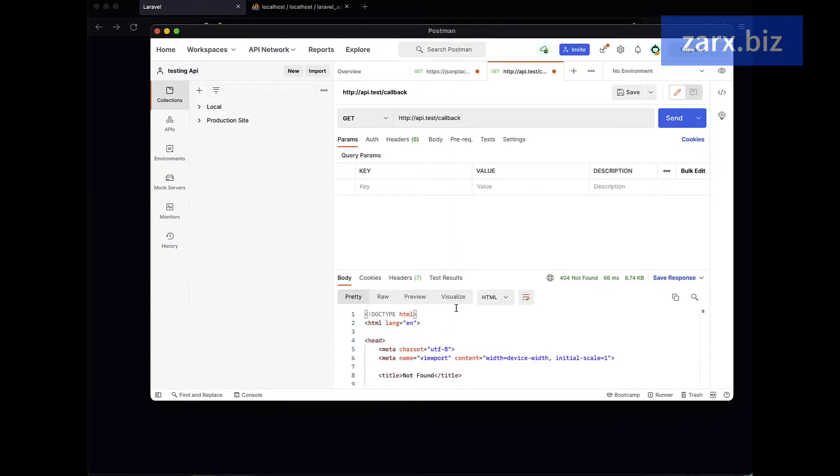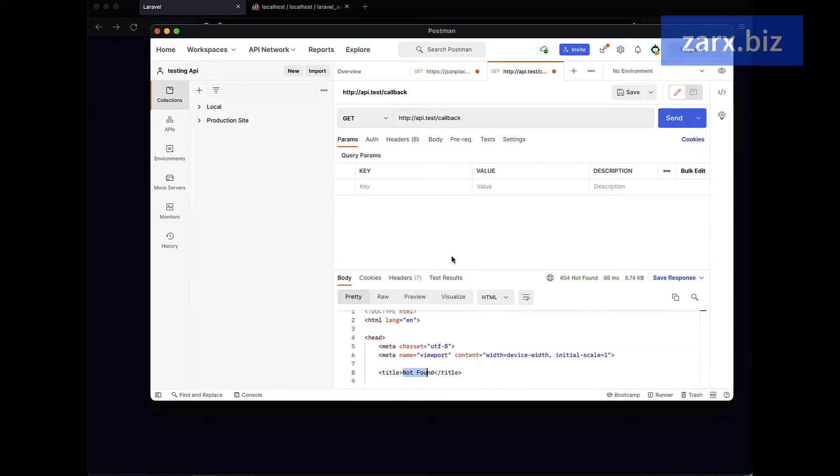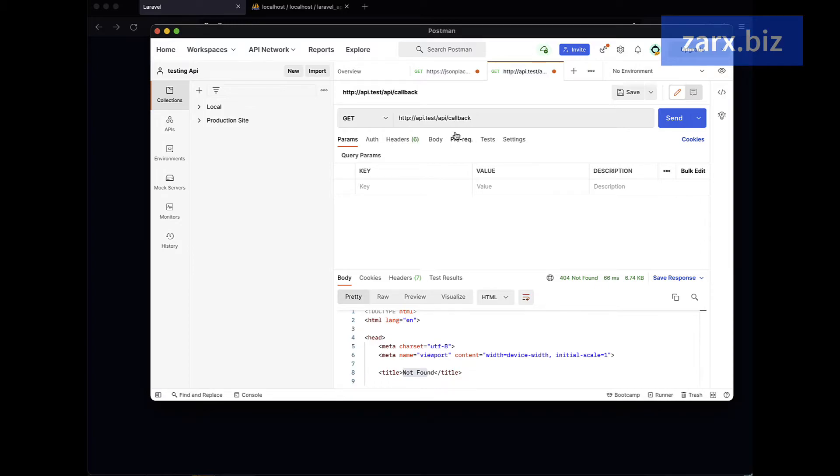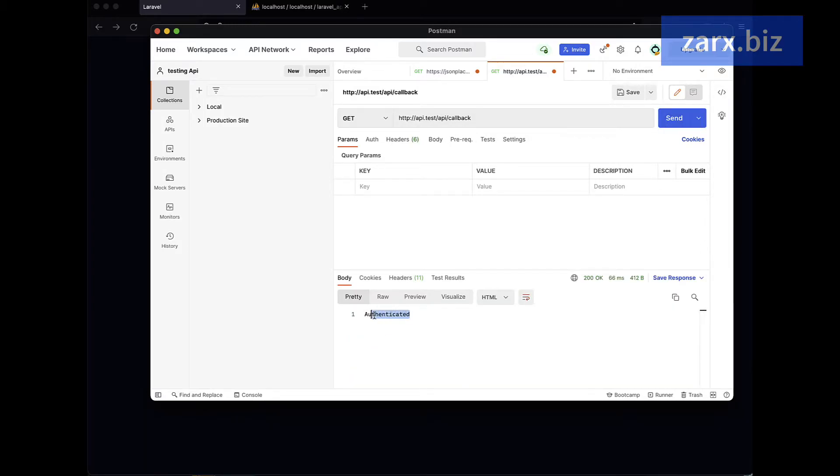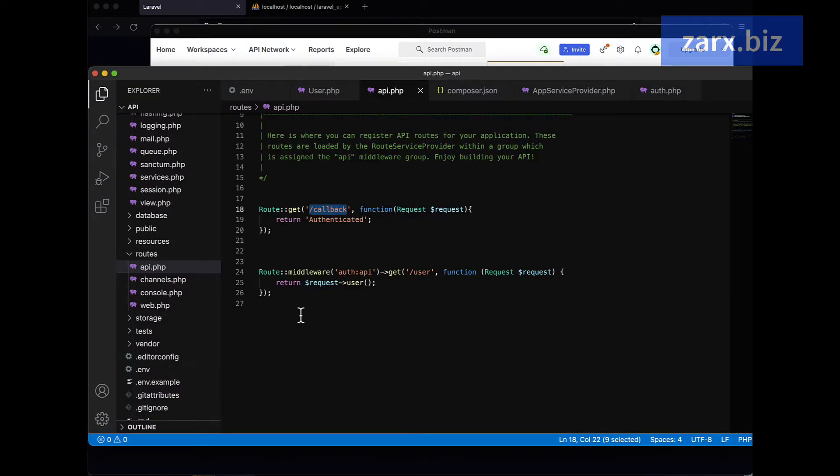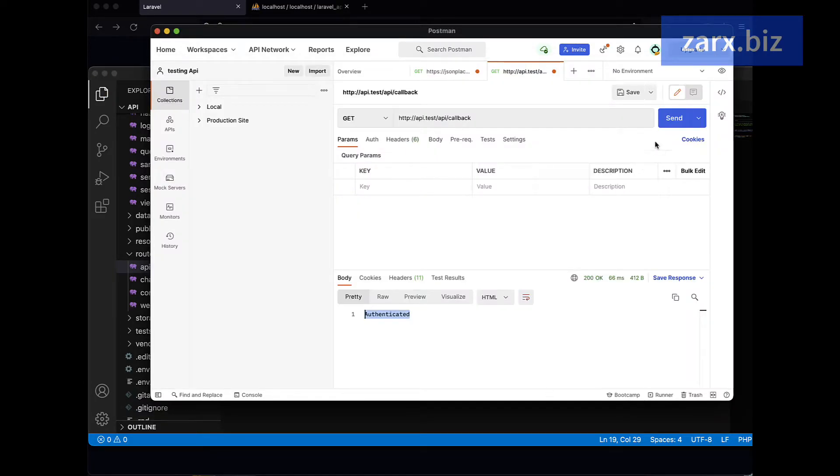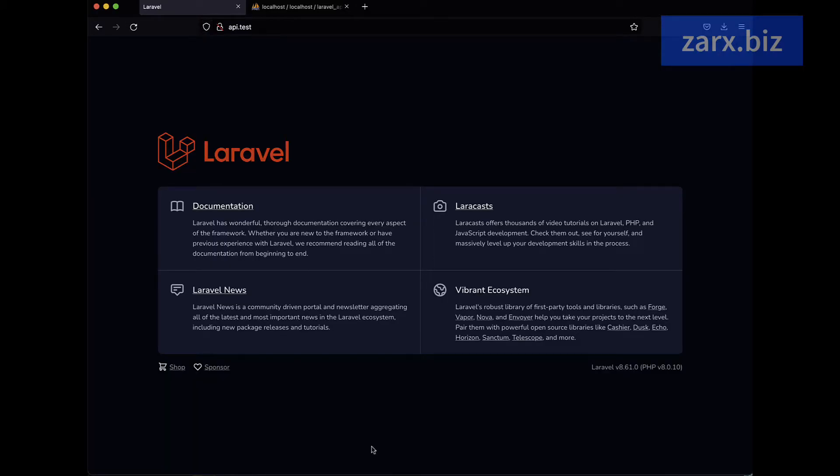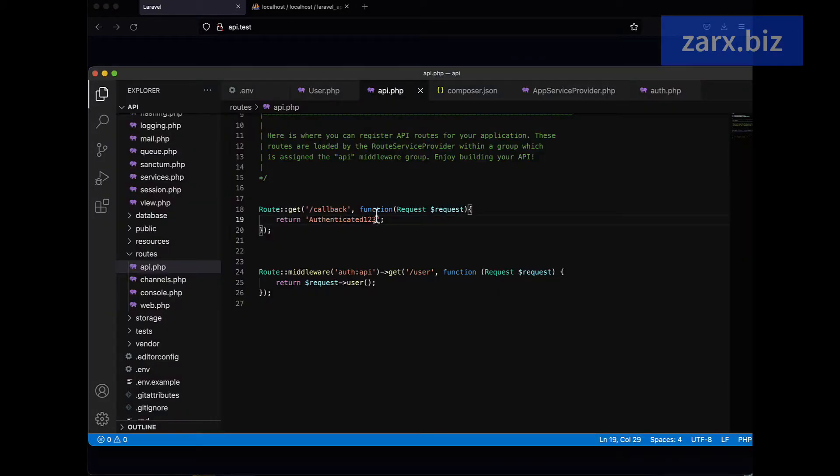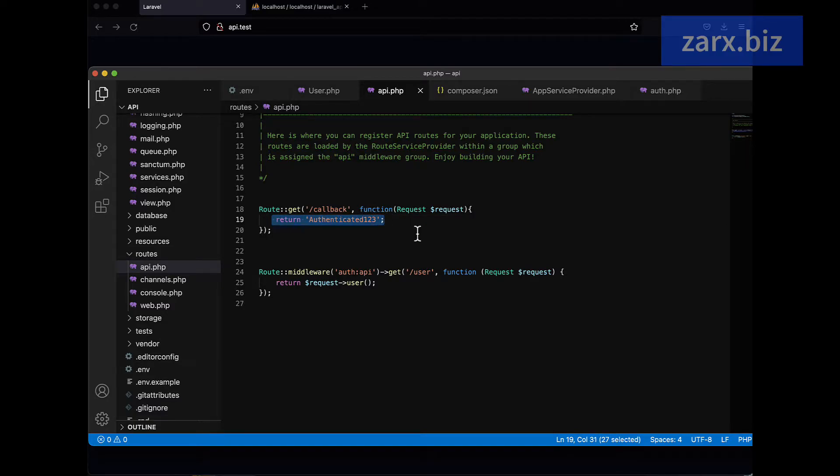You will notice you're going to get not found 404. That is happening because this is an API route, so we need to pass api/ and then callback. Now if I hit send, you can see that we are getting that string. If I go back to the code and change anything here, you will see that change right there. We are now accessing that route. So we can run some functionality here to generate our access tokens.